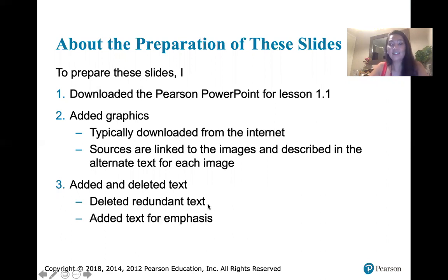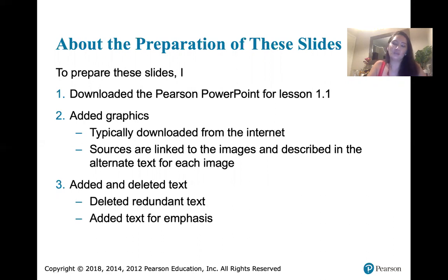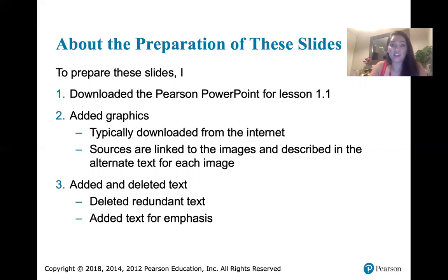I also added text for emphasis. Sometimes the Pearson publisher would just outline things and really wouldn't emphasize the point. So I'm going to try to emphasize points by highlighting things, changing some colors, and then of course through my speaking voice as I describe what you see on the slides.